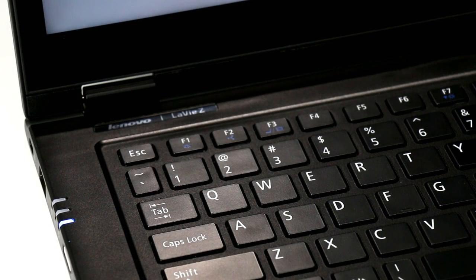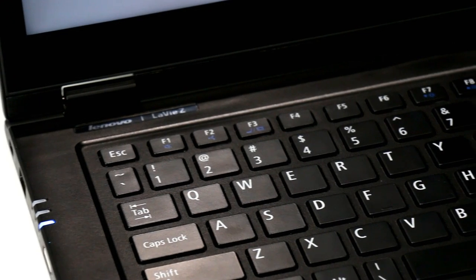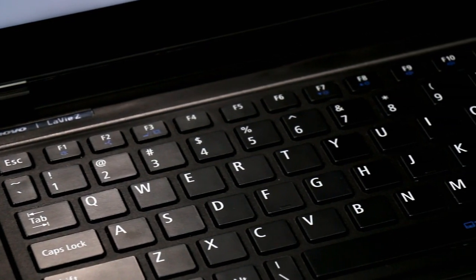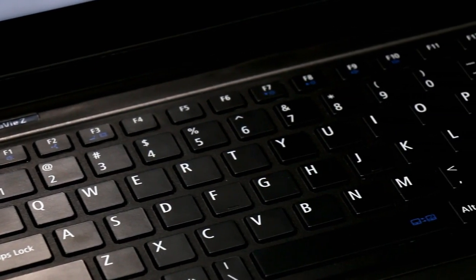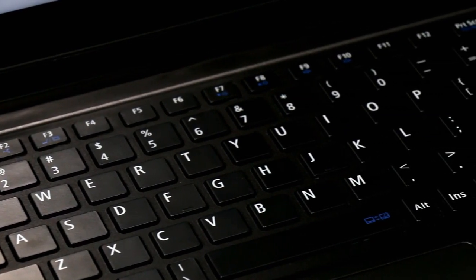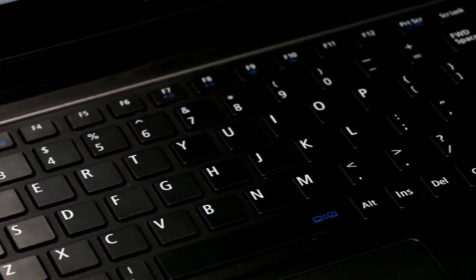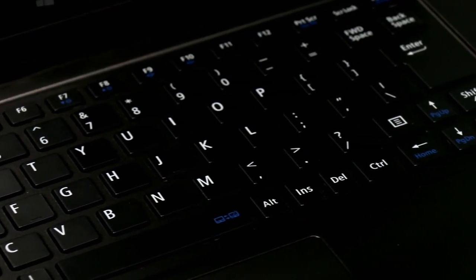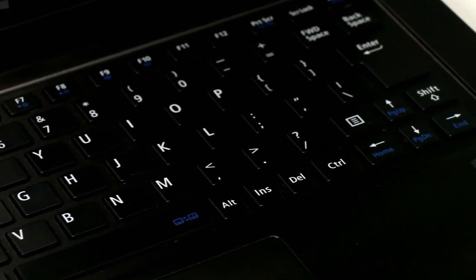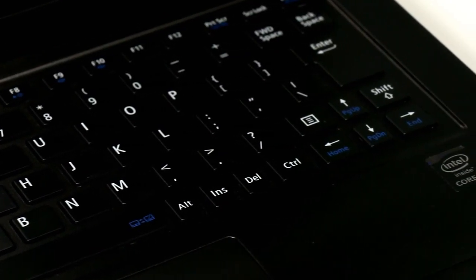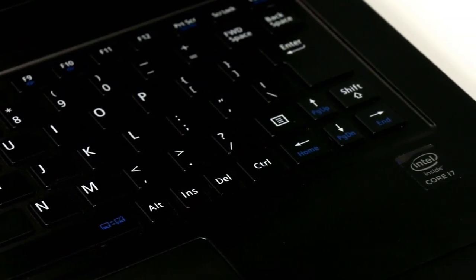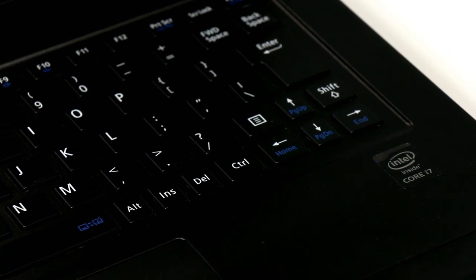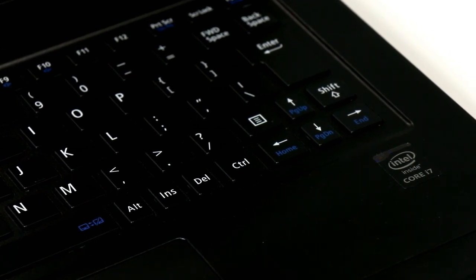Unfortunately, the keyboard of the LaVie Z doesn't quite live up to the quality experience you'll find on most Lenovo machines these days. Its chiclet-style keycaps are square and flat, not contoured as we've found on so many Lenovo notebooks before, and key travel is shallow.